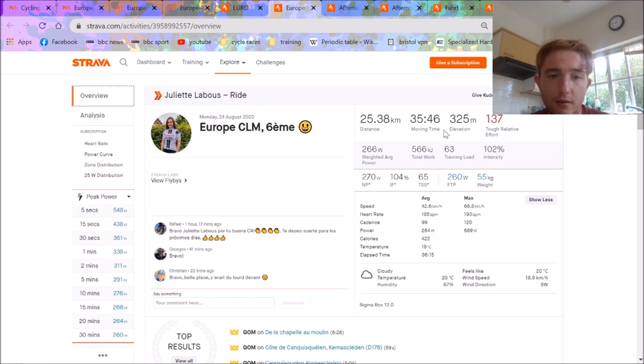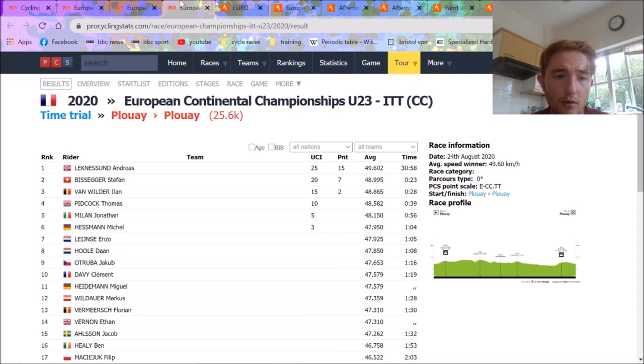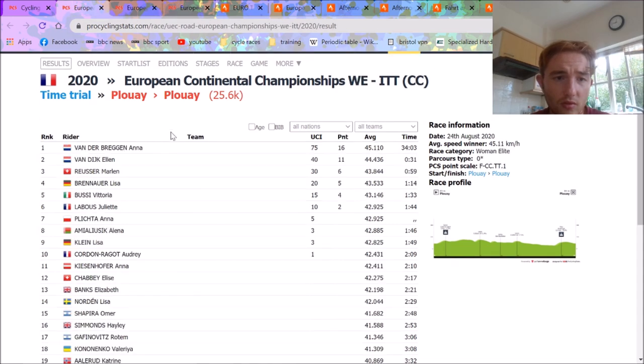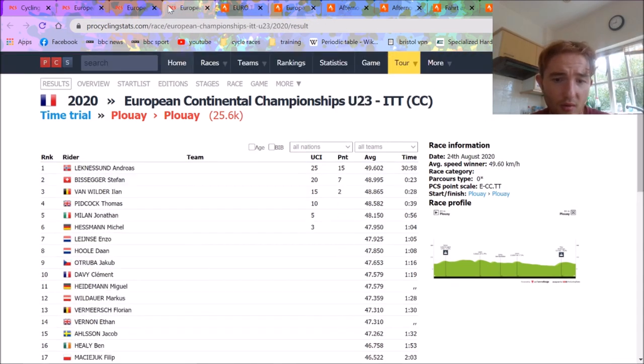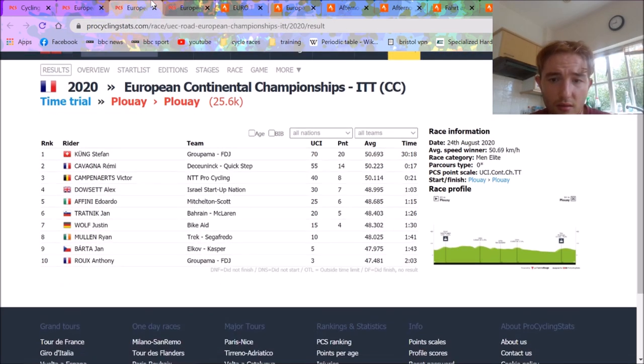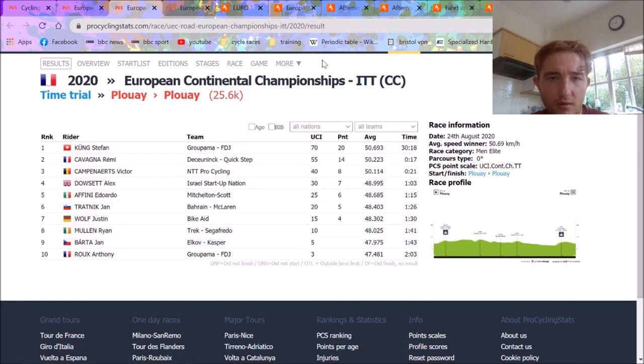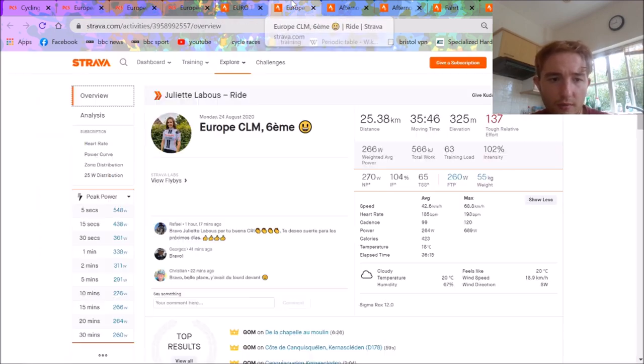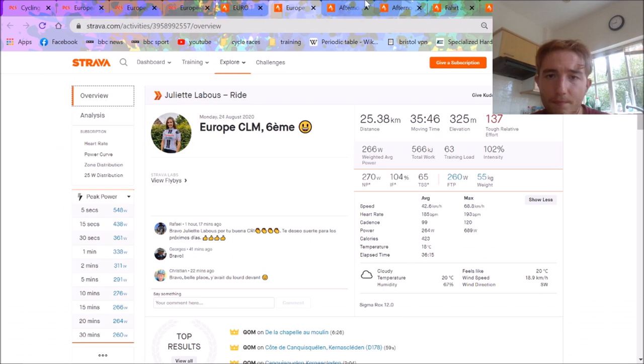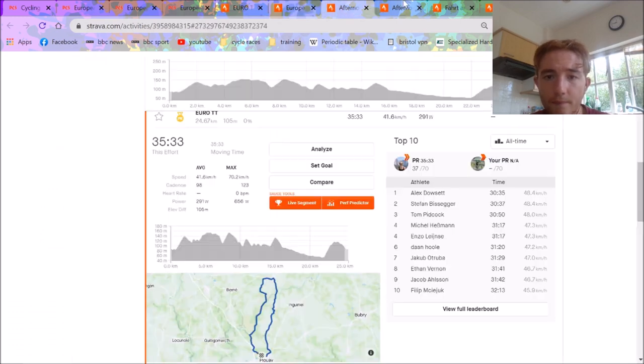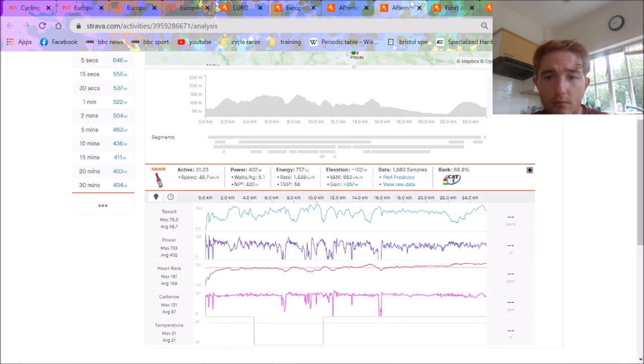But yeah, it's definitely pretty interesting. If we look at the winner of the women's, Anna van der Breggen, with 34 minutes, would have finished like 20th or something. So it's not bad. She would have beaten a fair few men.